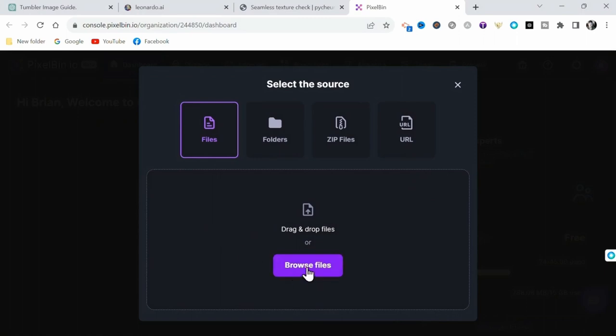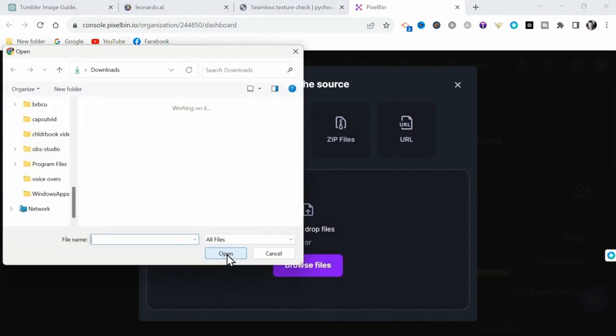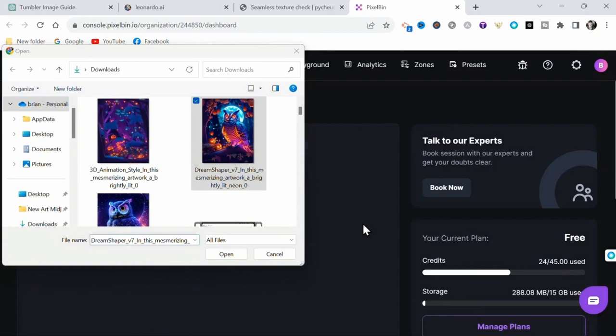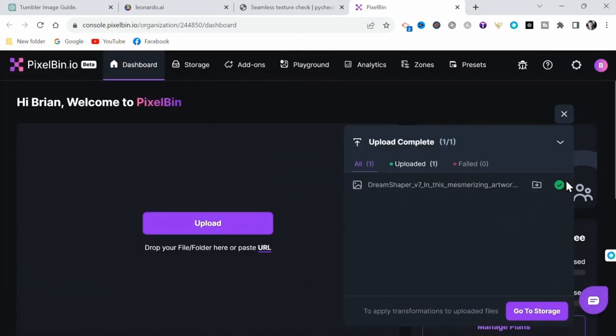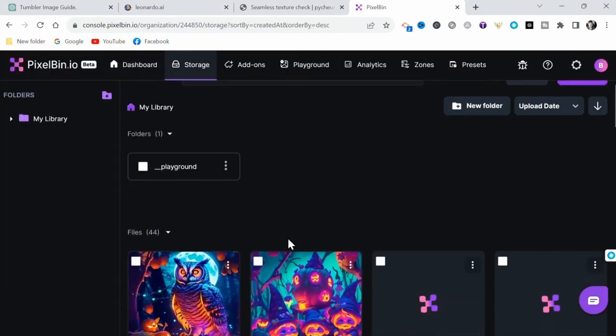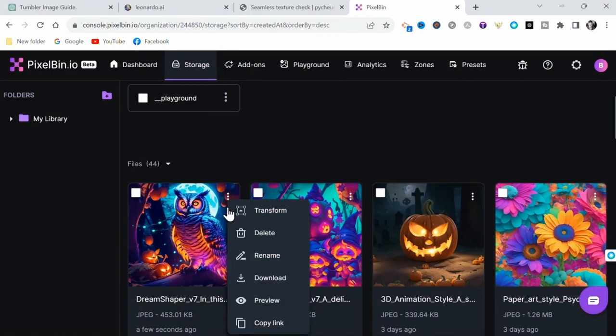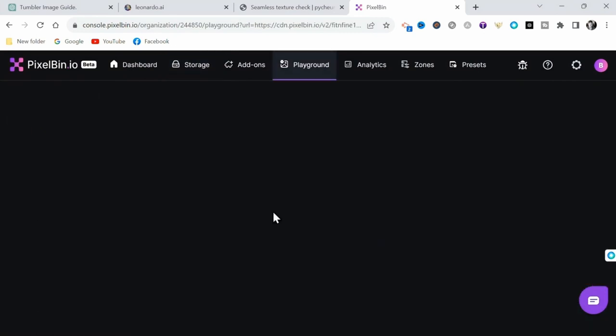I'm going to be using pixelbin.io. Here you can upload your image, just drag and drop in the dropbox. Then click Go to Settings, then select the three little dots at the upper right hand corner of the image, and select Transform.